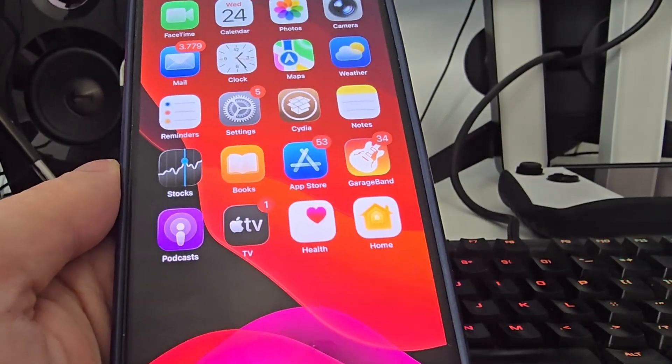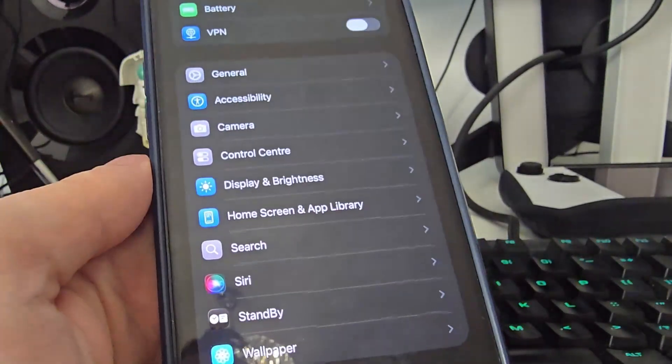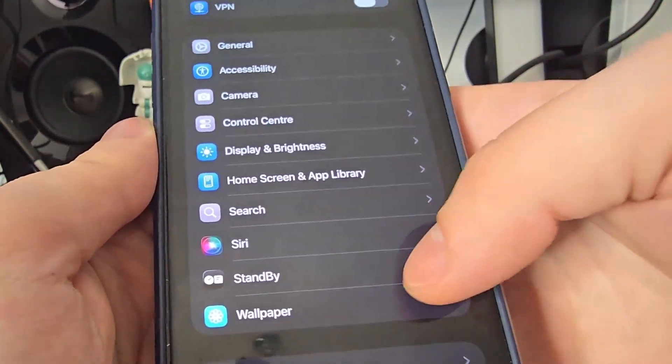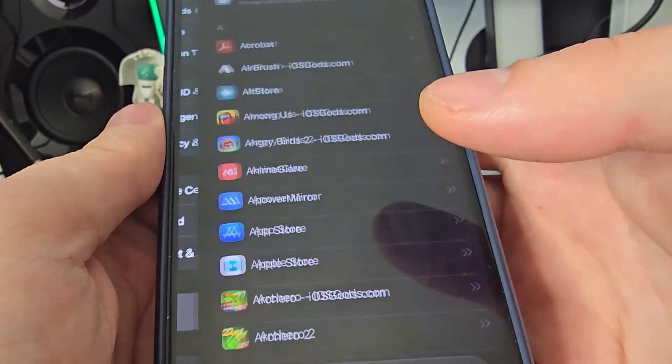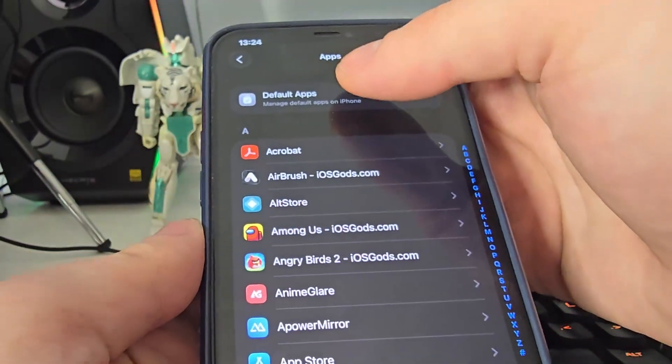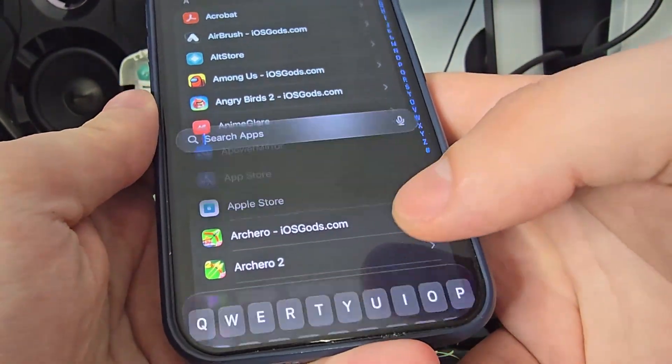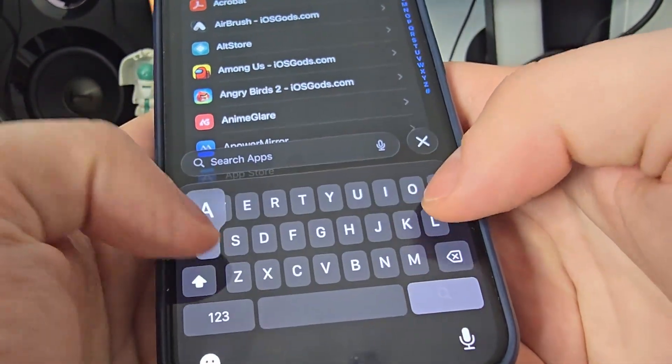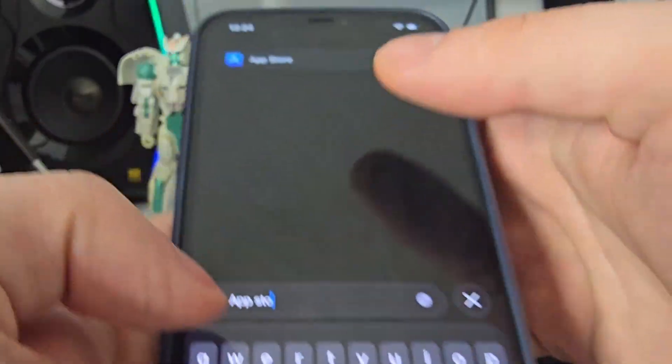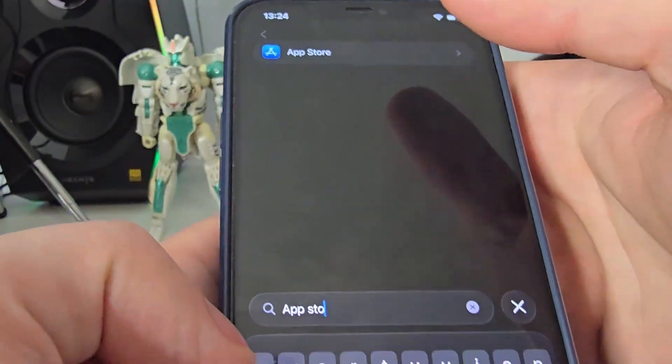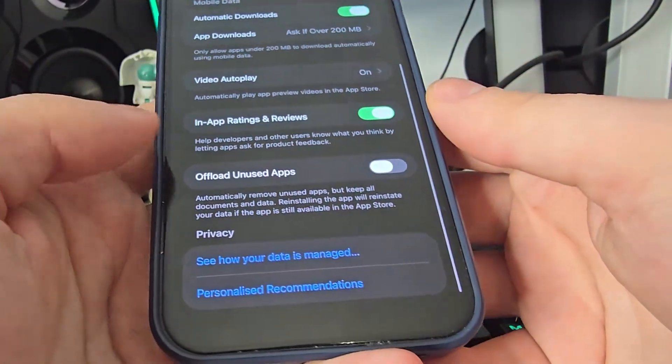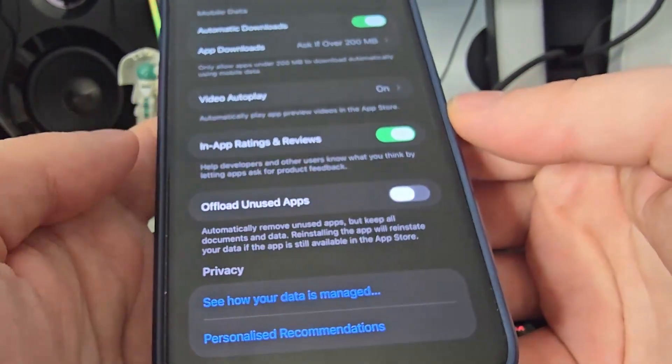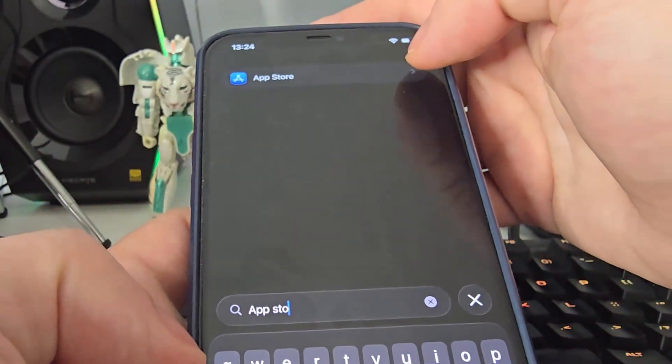So first things first head over to your settings scroll down head over to apps and search for app store. Okay then go all the way down and make sure that the offload unused apps is turned off. This is key.